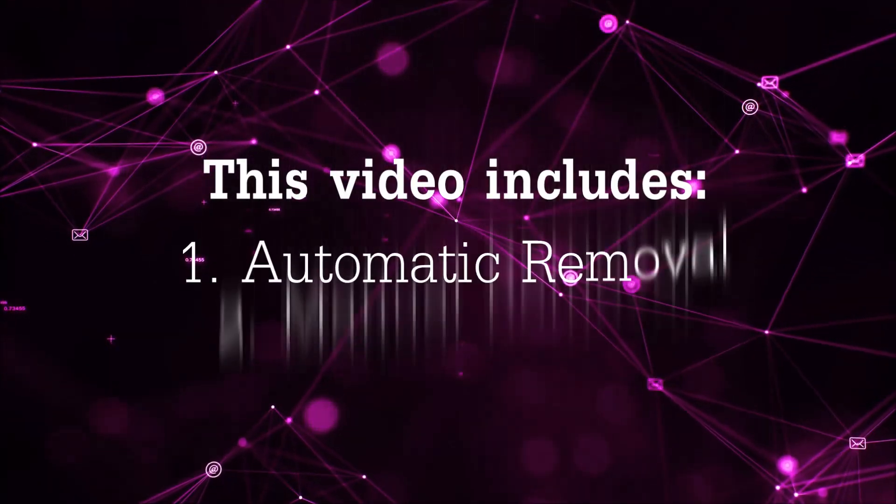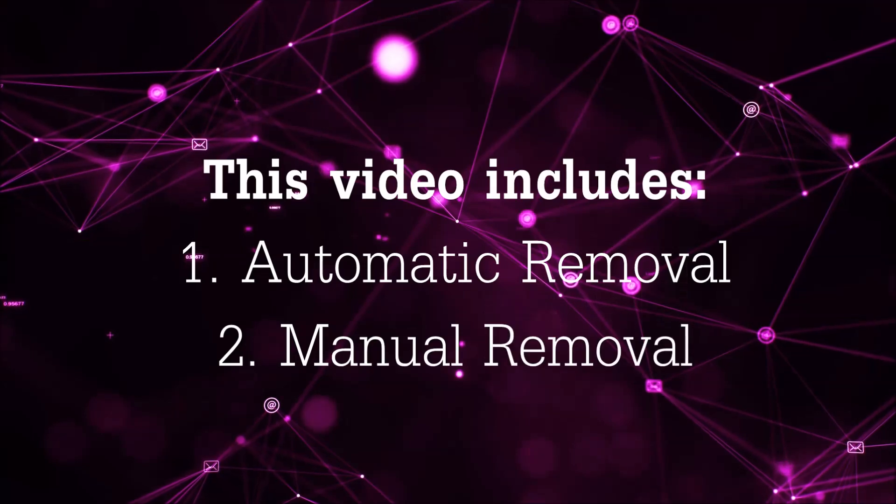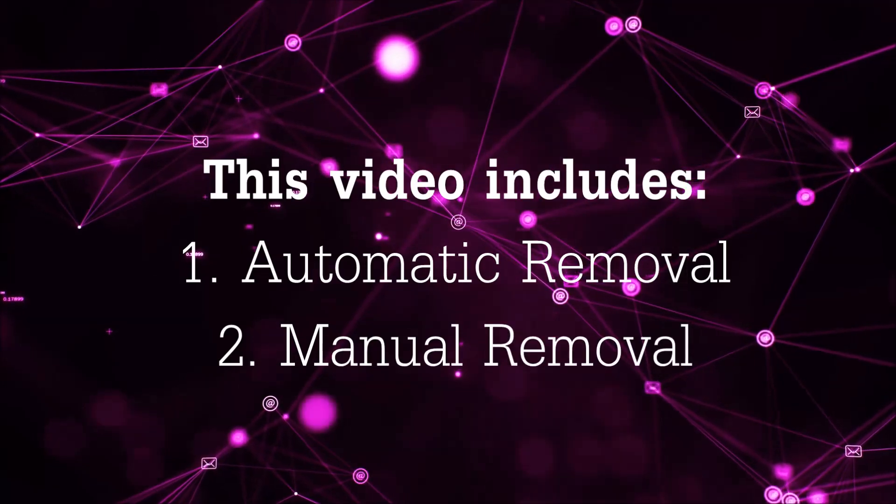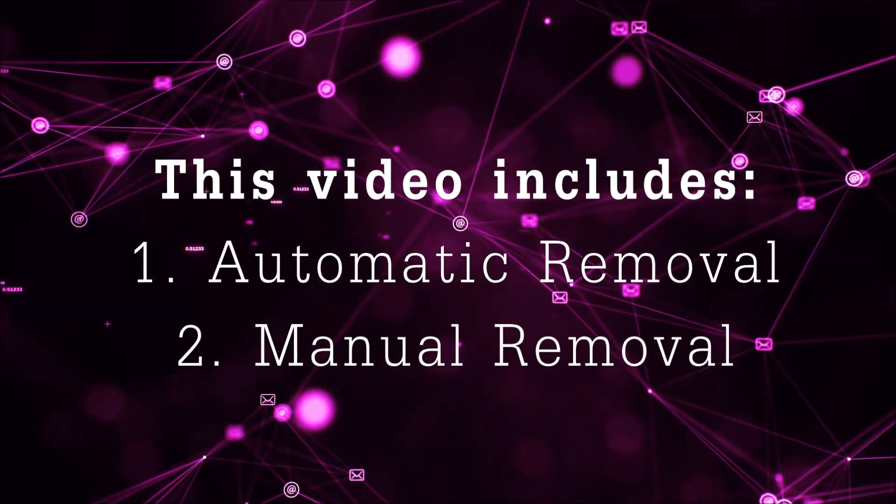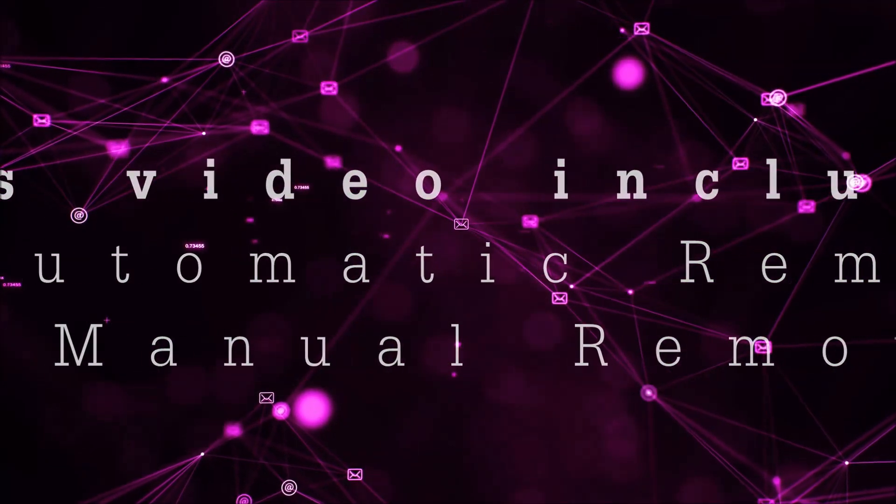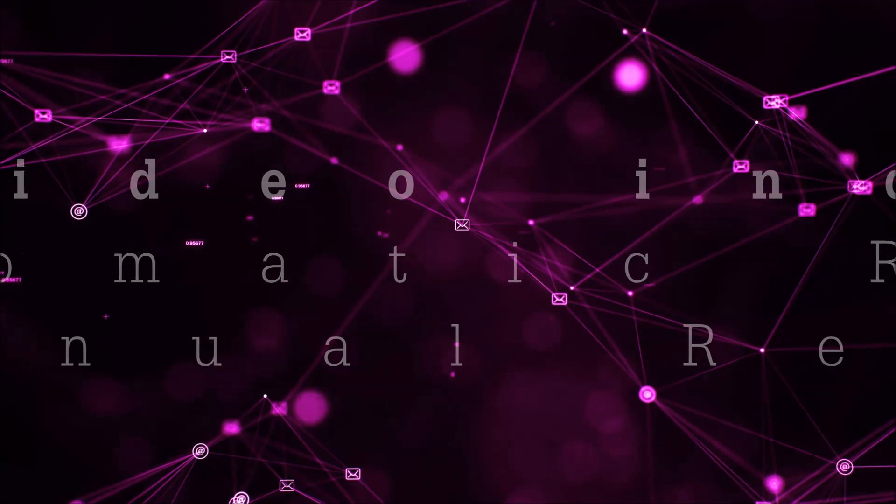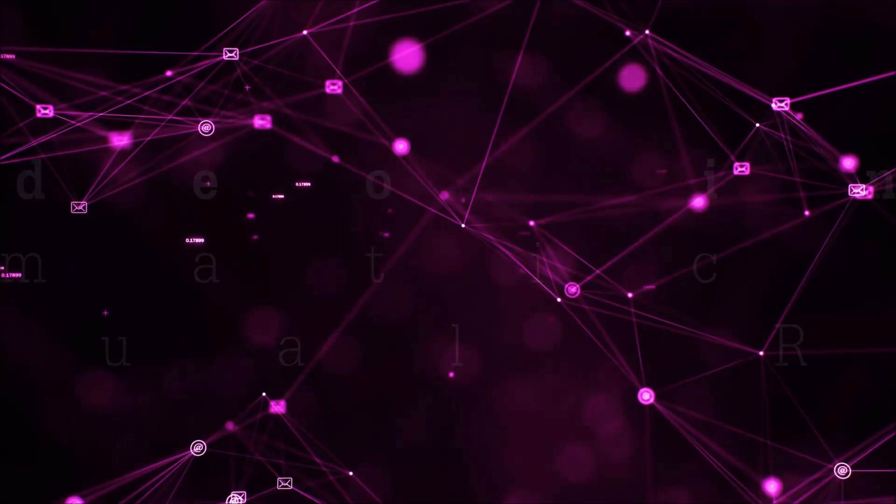Now this video is going to be composed of two parts, automatic removal for the first part and then I'm going to take you through how a manual removal would be done.